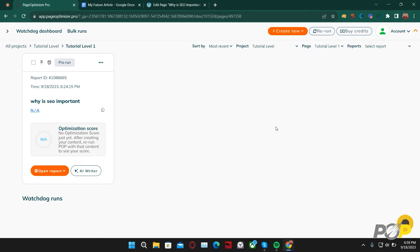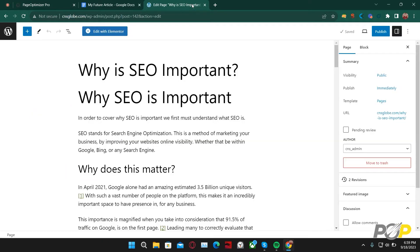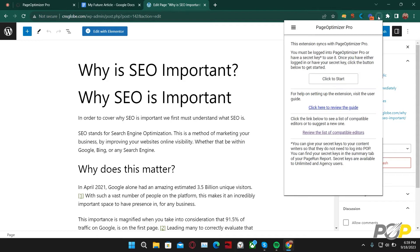Opening up the page, you'll first want to select the Chrome extension. From here, click 'click to start.'